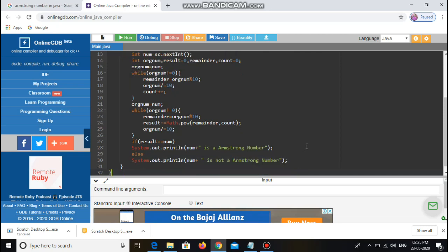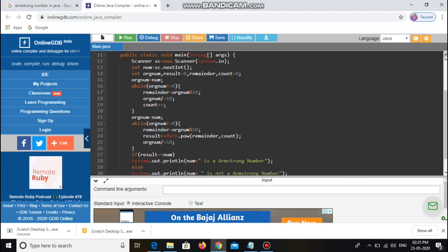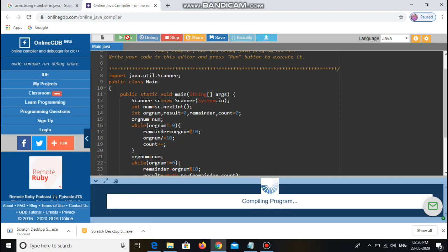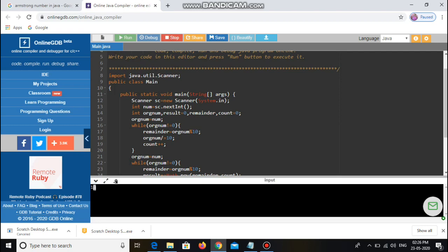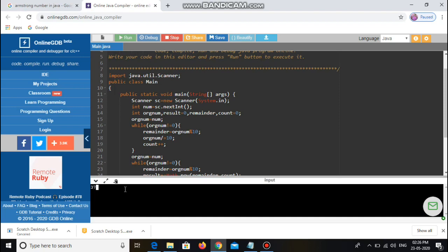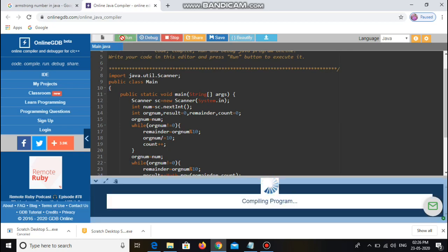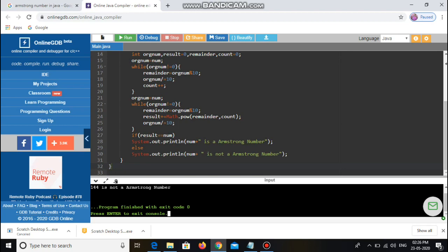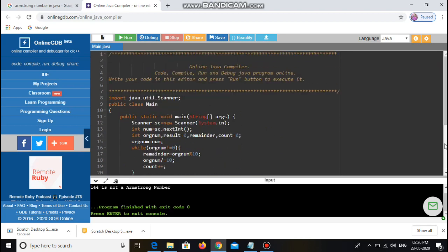We have completed the program and now we are going to execute it. We compile it and it shows no errors. I give input 153 and it shows it is an Armstrong number. I give input 371 and it also shows 371 is an Armstrong number. I give input 144 and it shows 144 is not an Armstrong number. That's all about Armstrong number in Java. If you have any queries, please post in the comment box. Thank you.